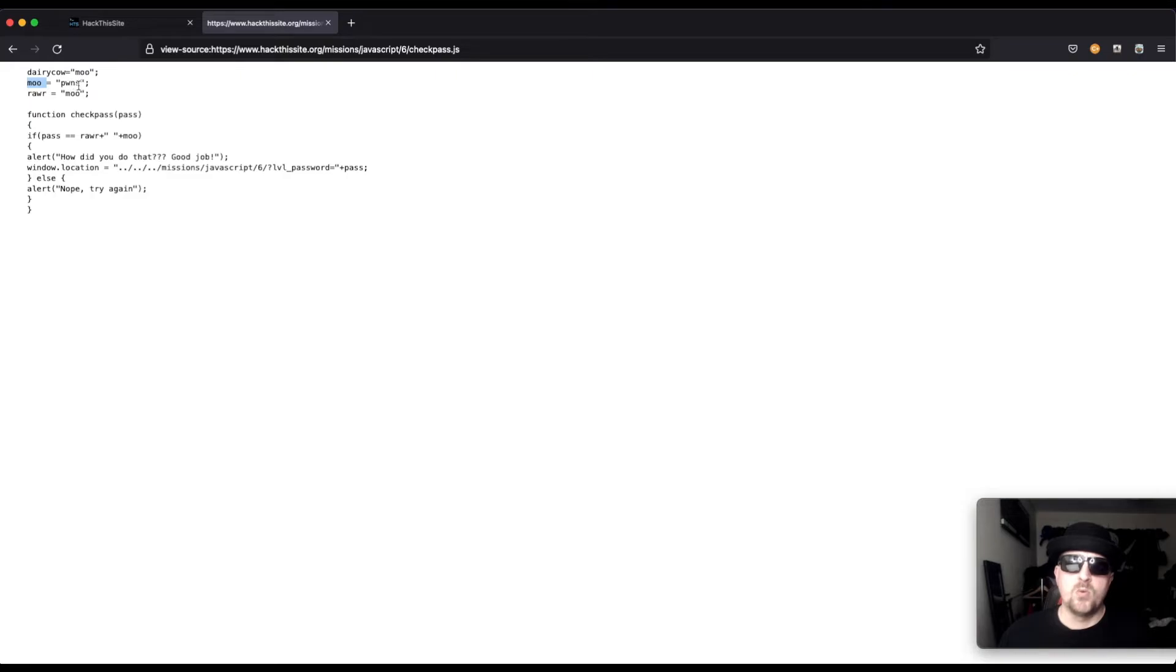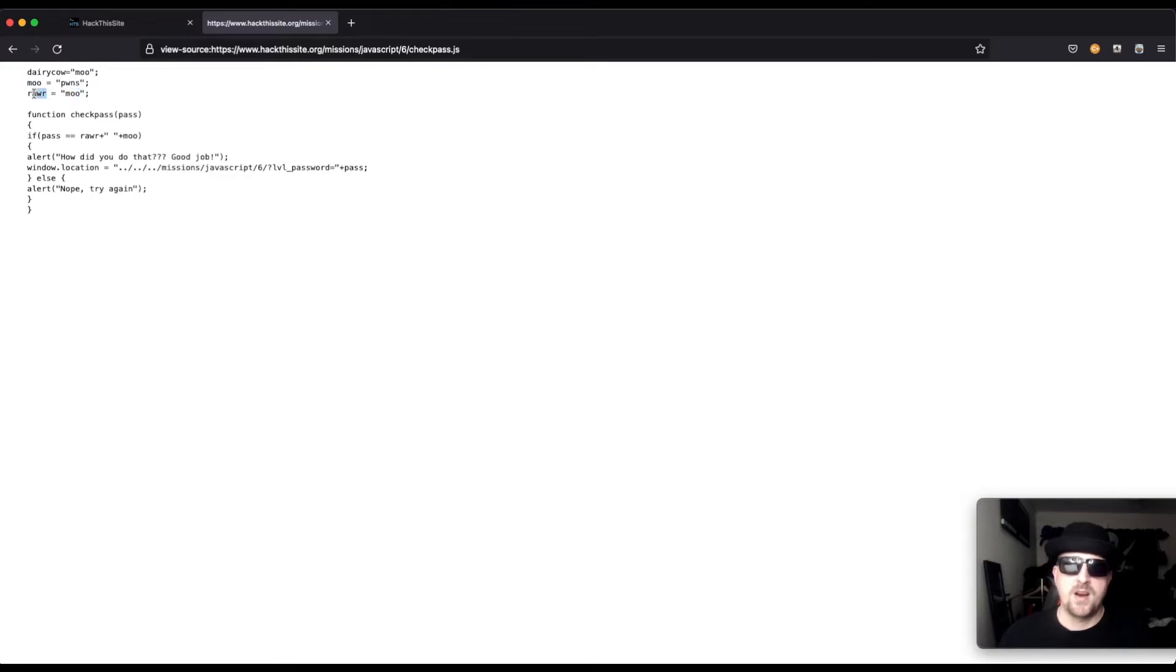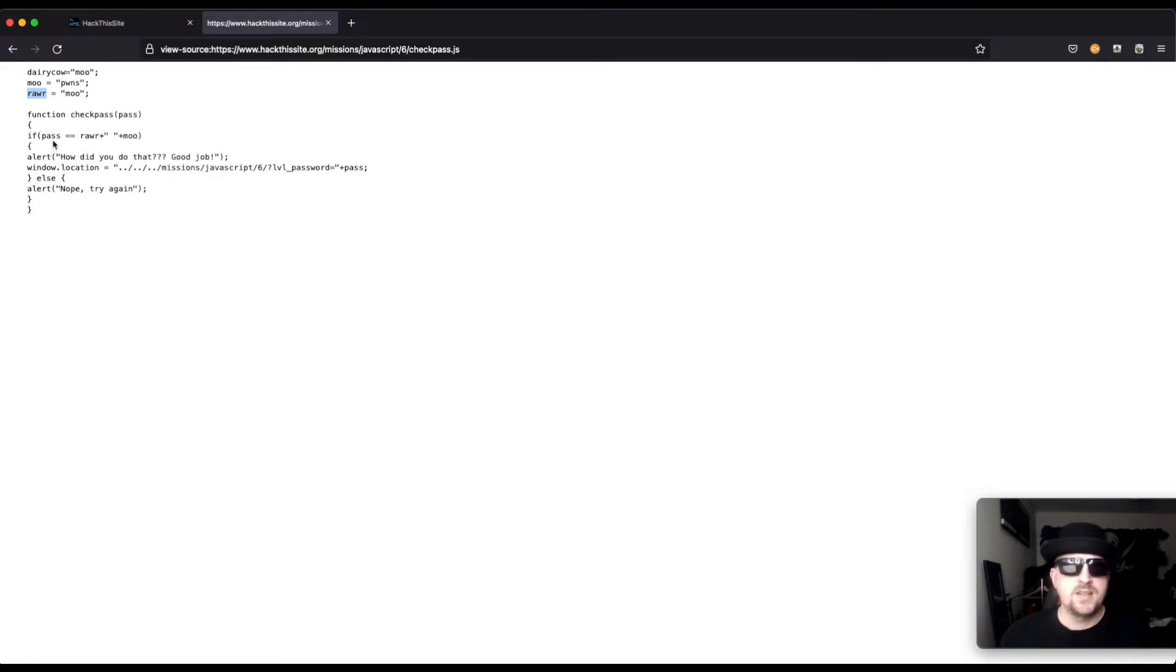We see that the value 'pones' is being assigned to the variable moo, and the value moo is being assigned to the variable raw. Not too confusing.